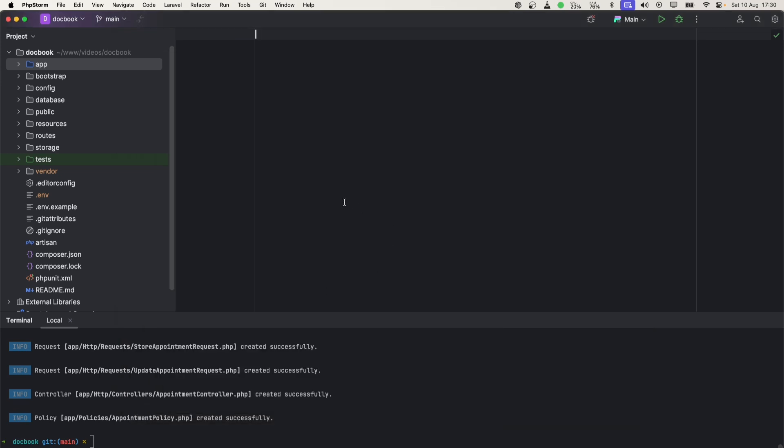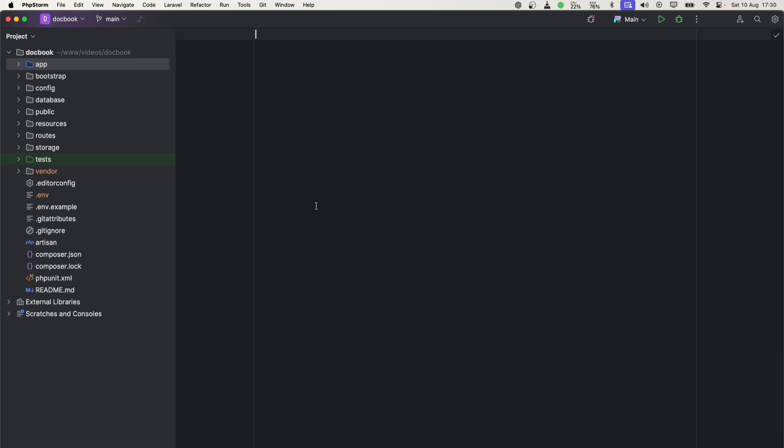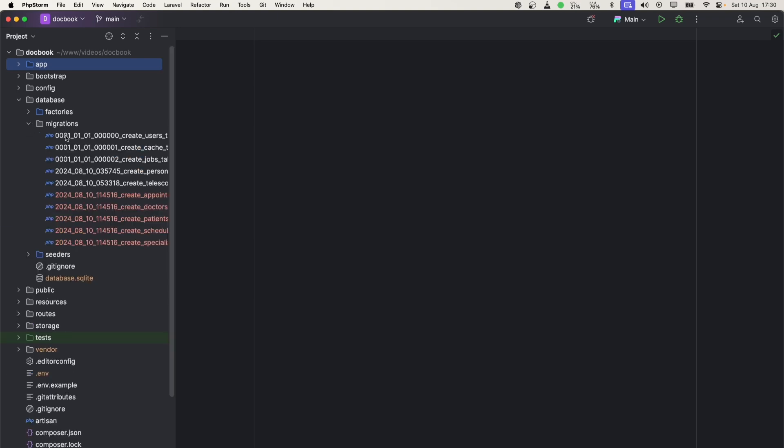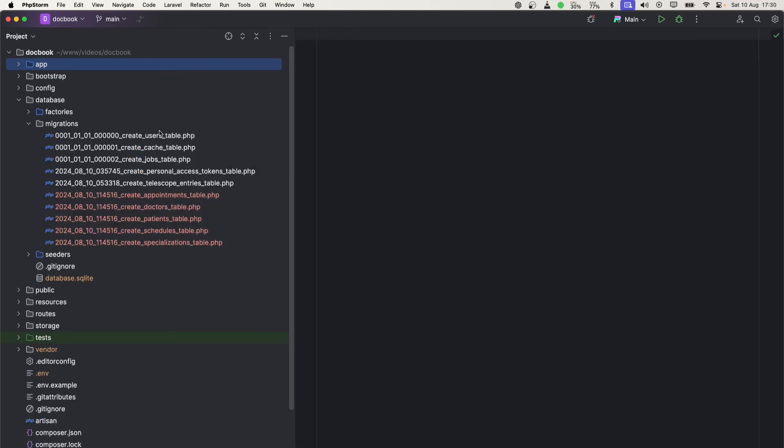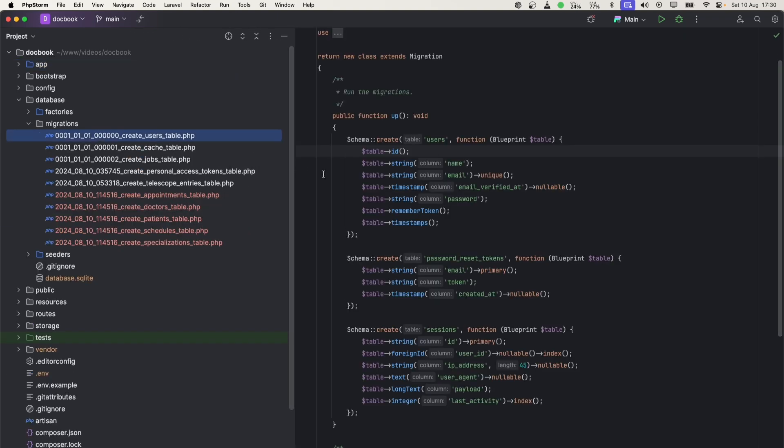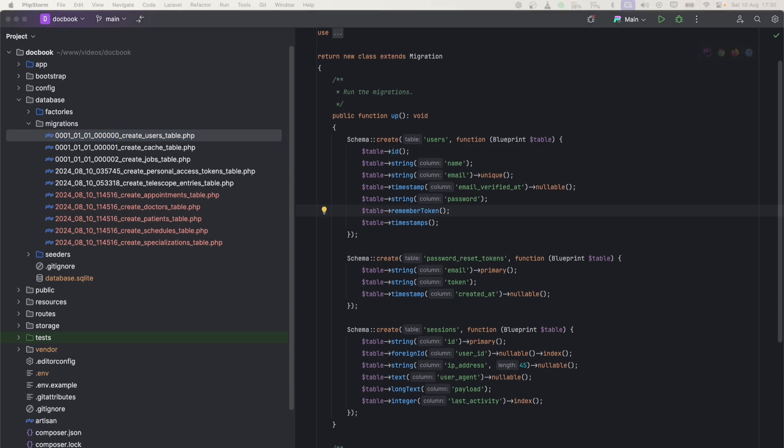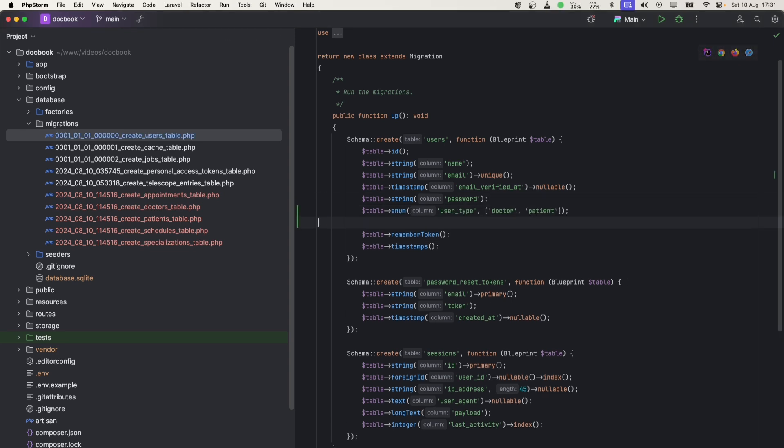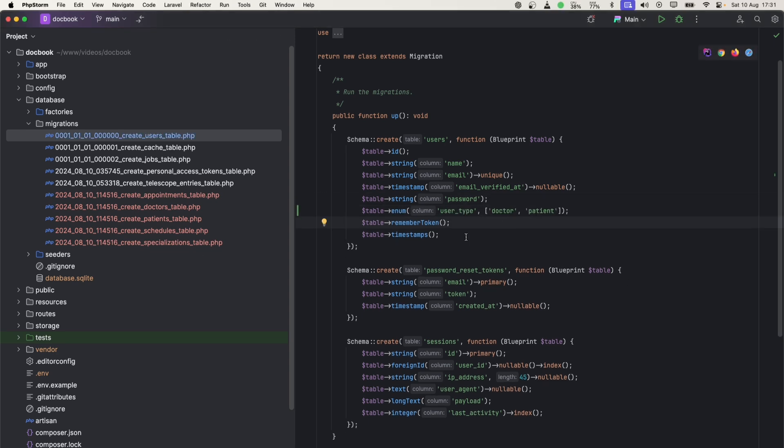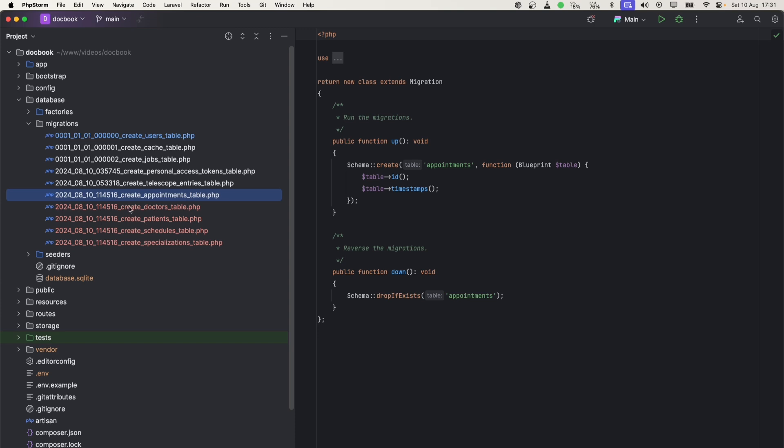If we see, we have 29 files generated. Inside these models, you can see we have a few controllers as well, which are all resourceful controllers with index, show, update, and delete. Now let's define the migration files for each.